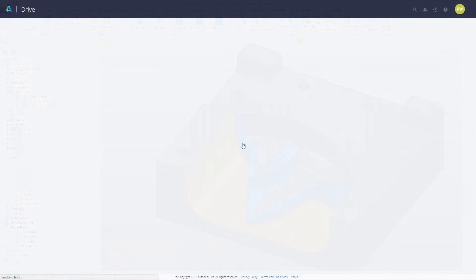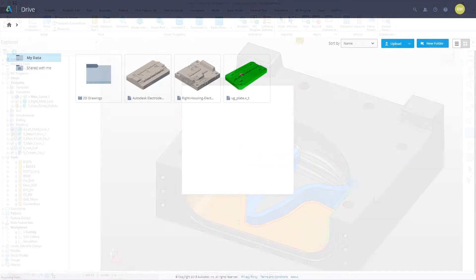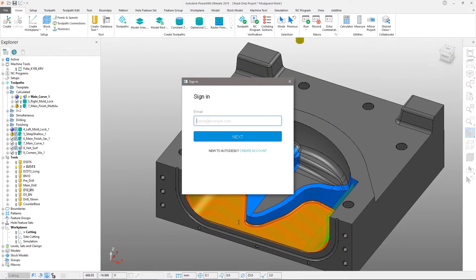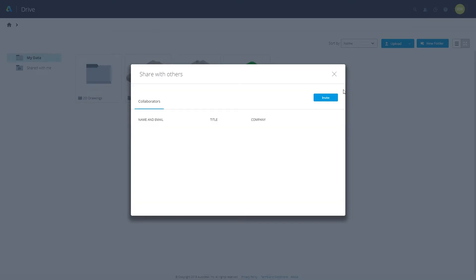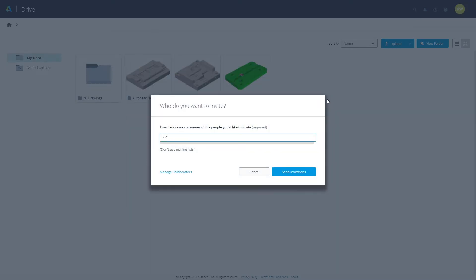Drive is accessed from your Autodesk account or the Autodesk desktop app. Once signed in you can begin to collaborate immediately.